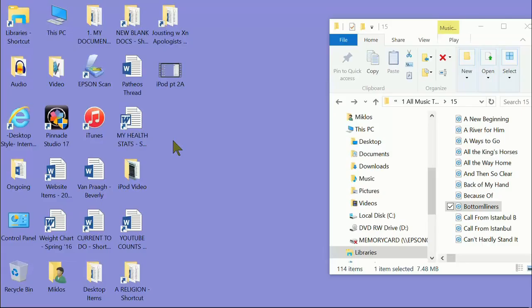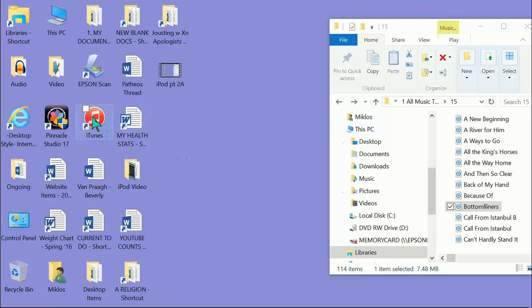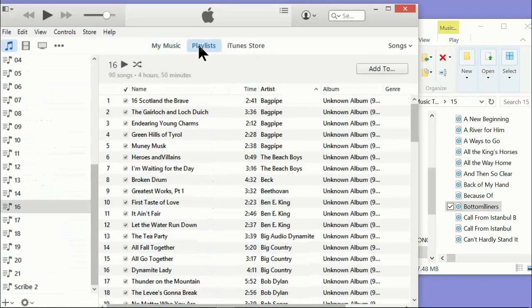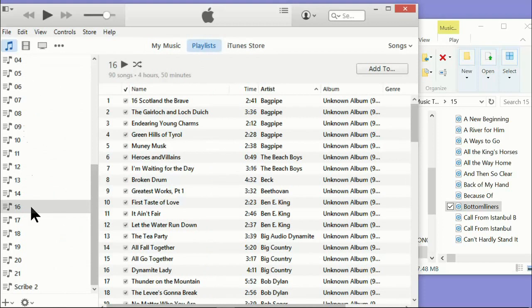Okay, the second step is transferring the songs from the folders to the iTunes program. So I've got a folder up here on the right, and over on the left, I'm going to bring up my iTunes program. So you can see over on the left here, I have all my playlists. This is what it looks like up on top. As you move down, it shows you your playlists.